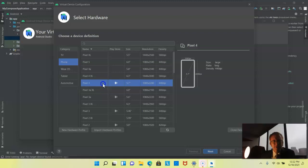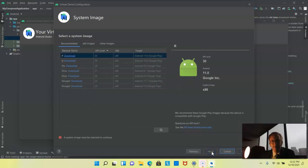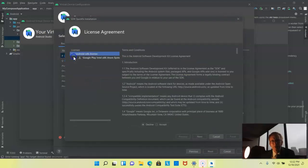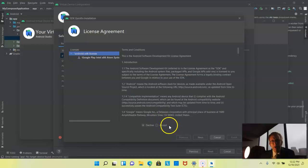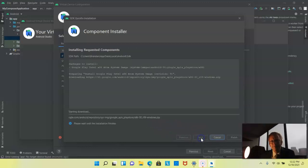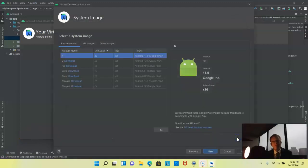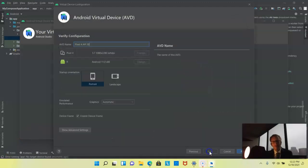We could go with Pixel 5 will more than likely work. Although, actually, let's go with Pixel 4 so we get the Play Store add-on with it. Choose next. And let's go ahead and go with R, which is going to require a download. This will take a few moments. And now we choose finish and next.